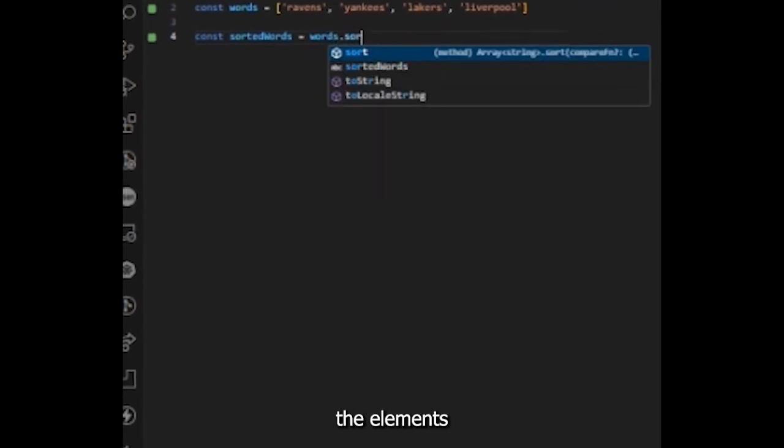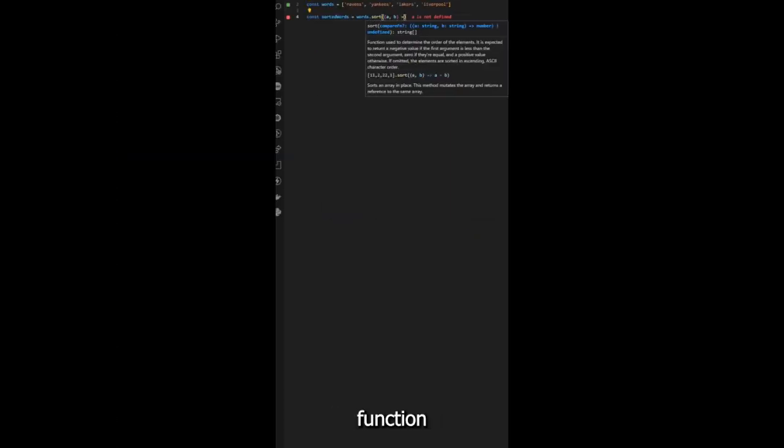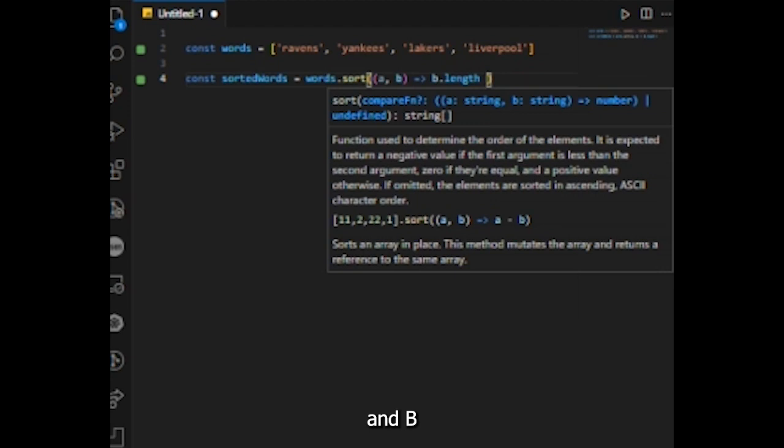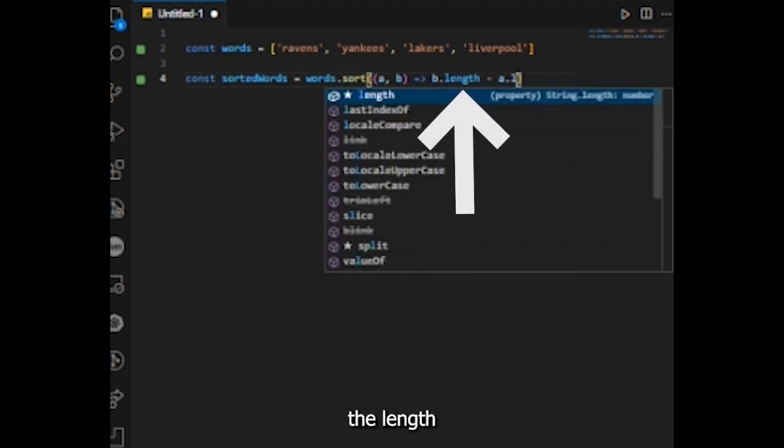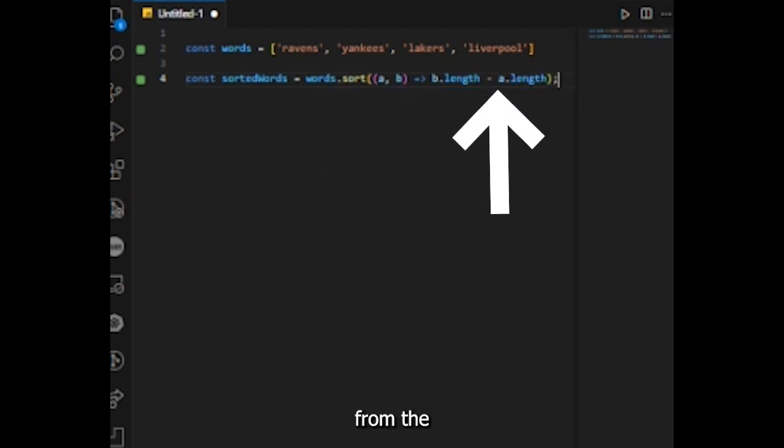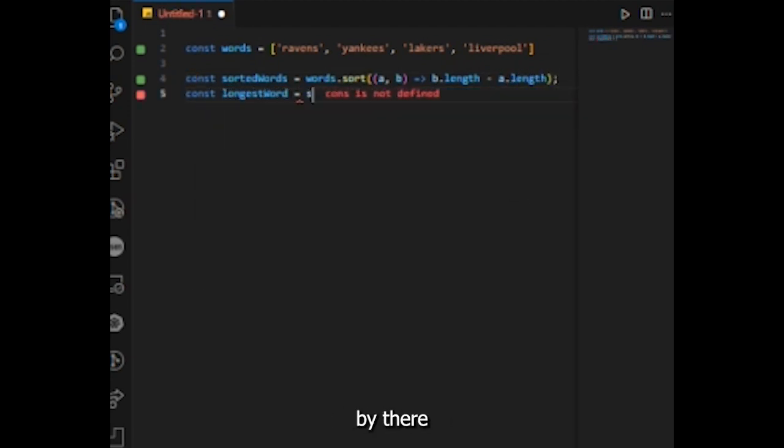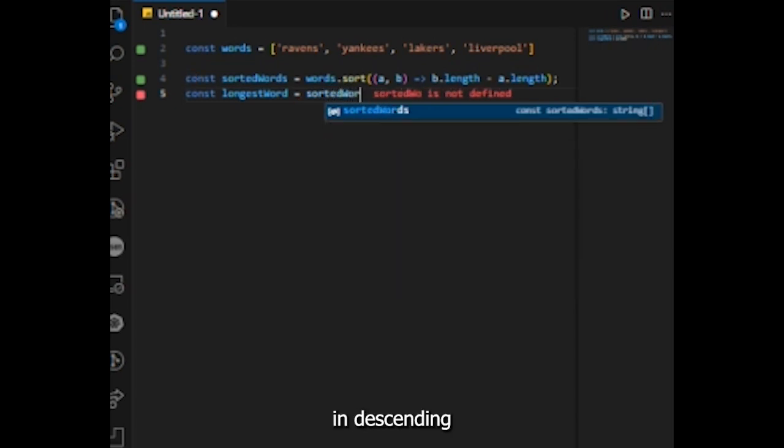Method three: sort. In a variable sorted words, we use the sort method to arrange the elements based on length. The sorting function takes two elements, a and b, and subtracts the length of a from the length of b.